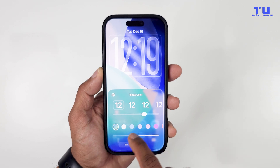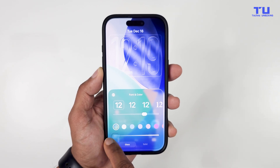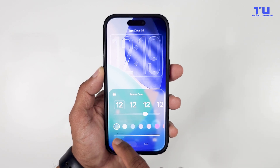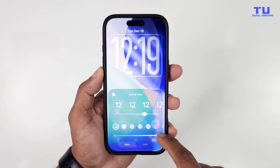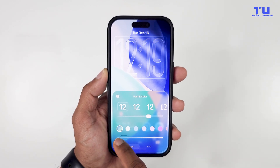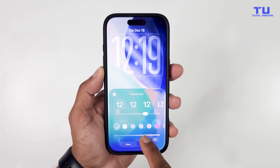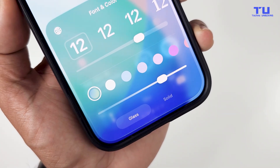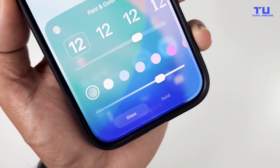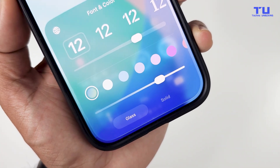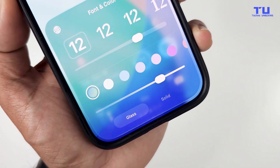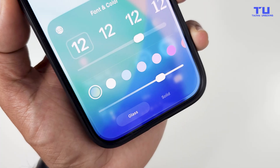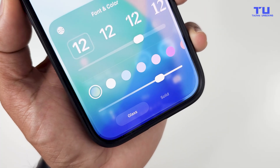This slider lets you control whether you want more of the liquid glass effect or more of a frosted look. One thing I would really like to have is this type of control applied to everything — not just the clock but the entire system, so we could control the transparency everywhere.